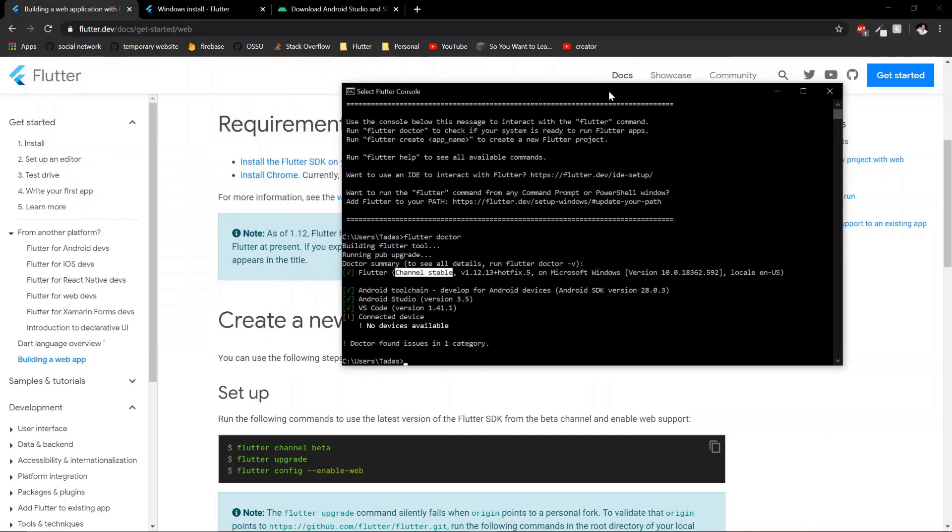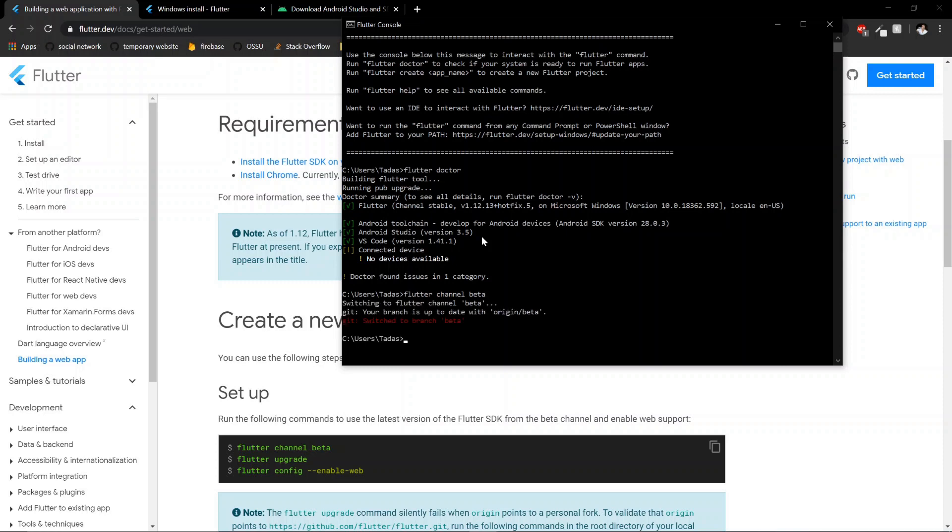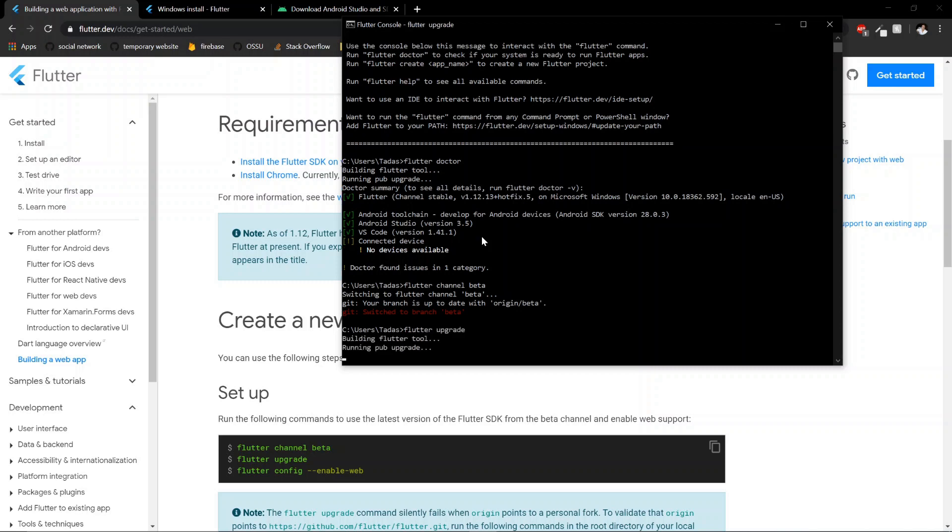So once you have that set up, you just need to switch to the beta channel. All you do is flutter channel beta, switch to beta, flutter upgrade, make sure you have the latest version of the beta.